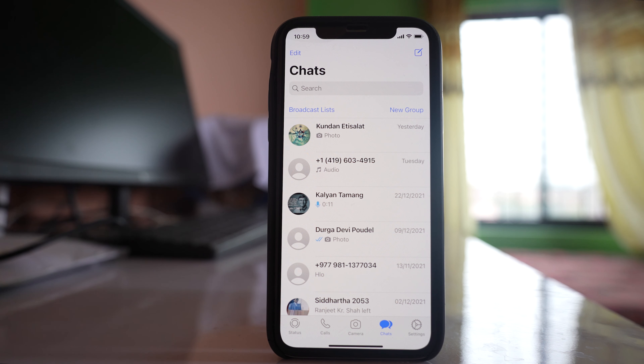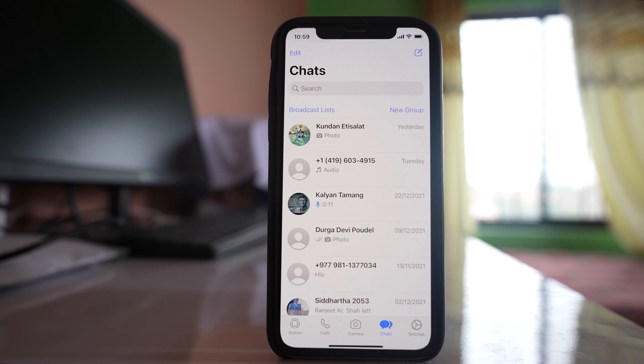In this video today we will see how to let the archived chat remain archived in the WhatsApp application on your iPhone.